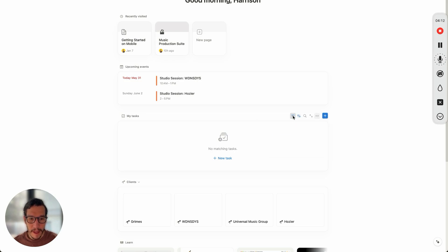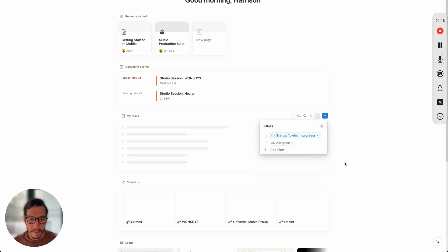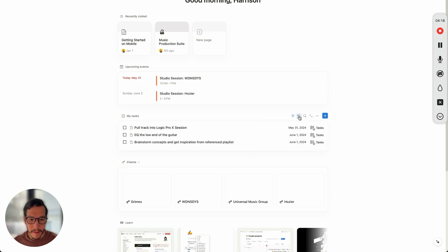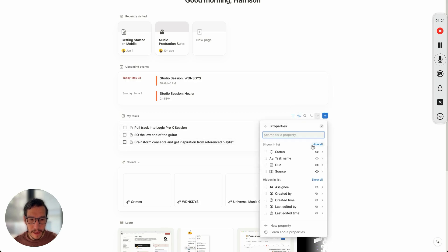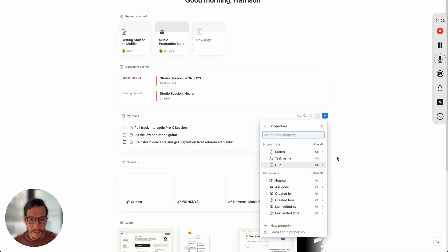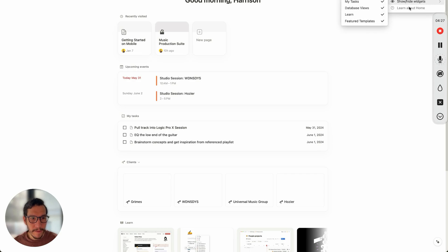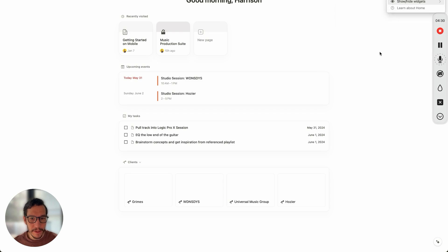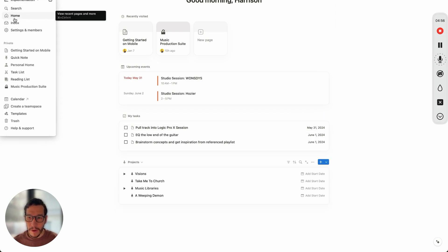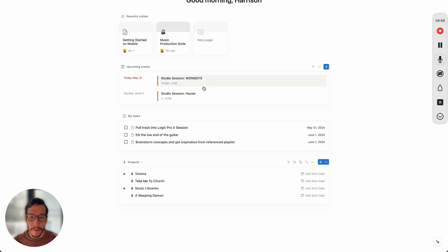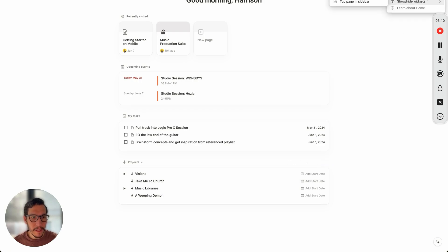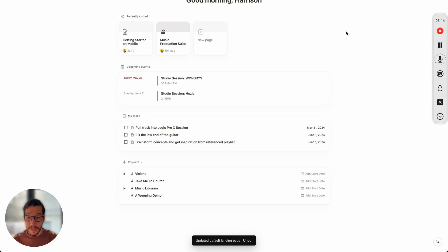You can also set things like make sure it's in progress, assignee is me, to clear that out. You can see the tasks are there. What I like to do is go ahead and hide the source — we have our tasks. The last thing here is click here, hide Learn, hide Future Templates. Every single day when you come here you can see what the upcoming events are, your tasks, what they are, and what your projects are. Let's go ahead and change the default to Home — and we're pretty much set up at this point.